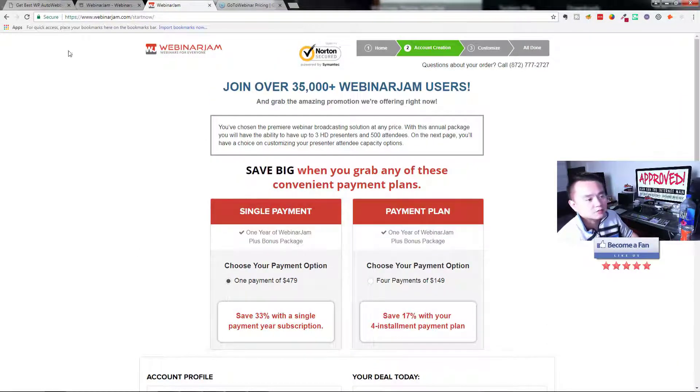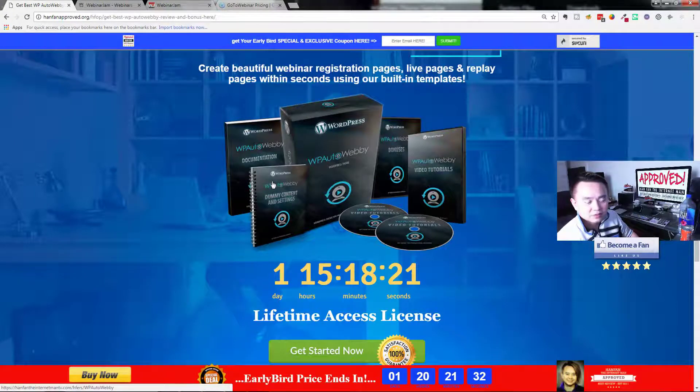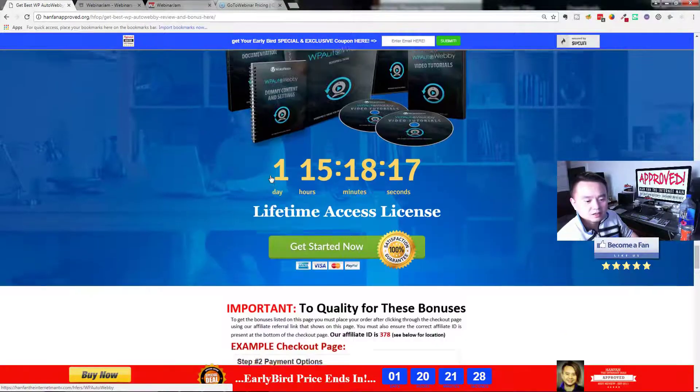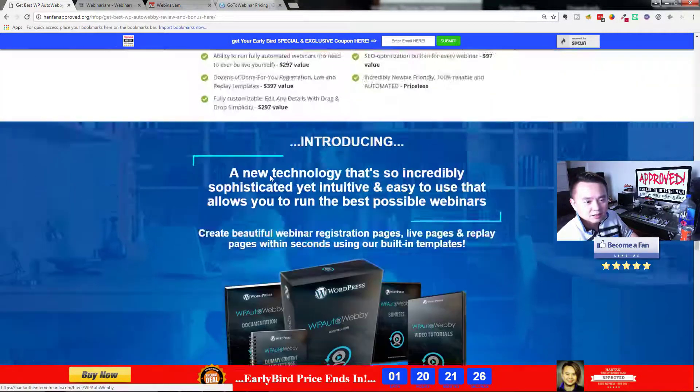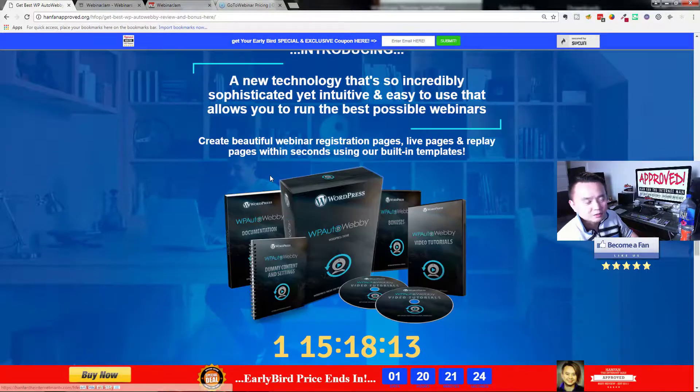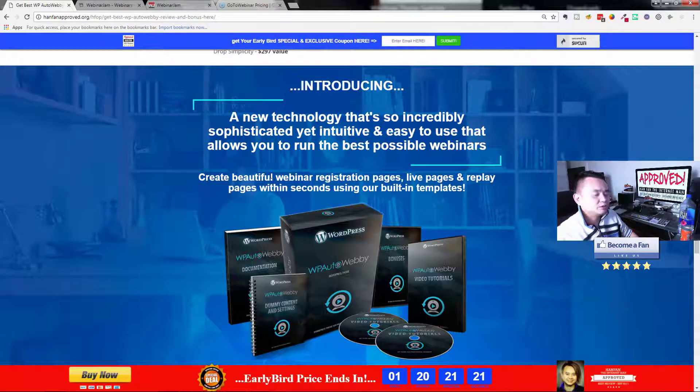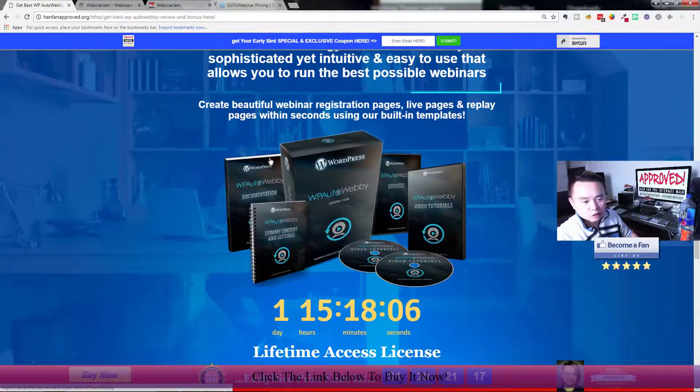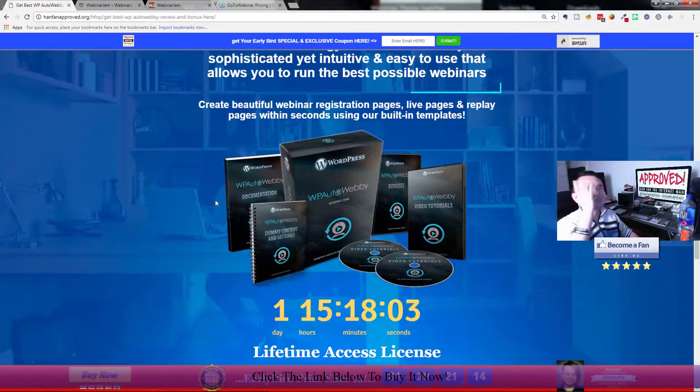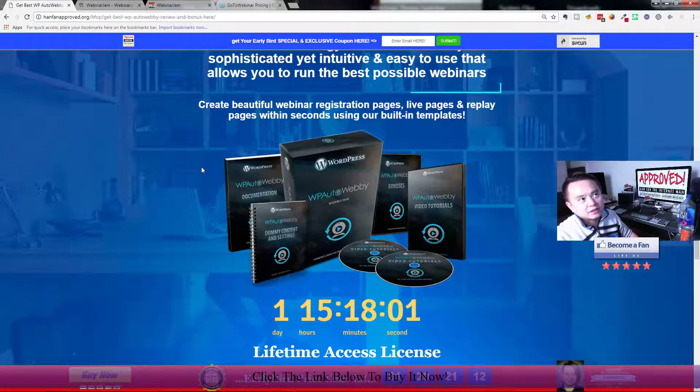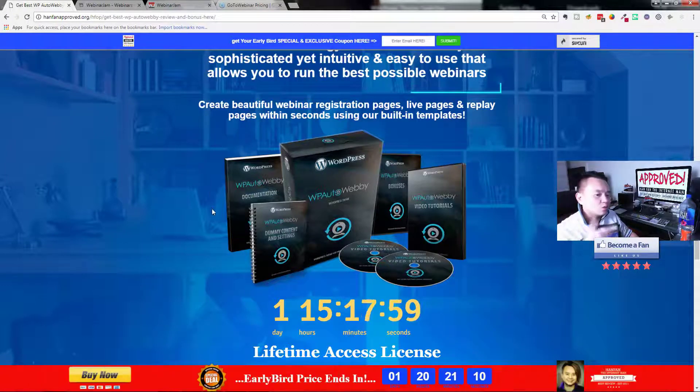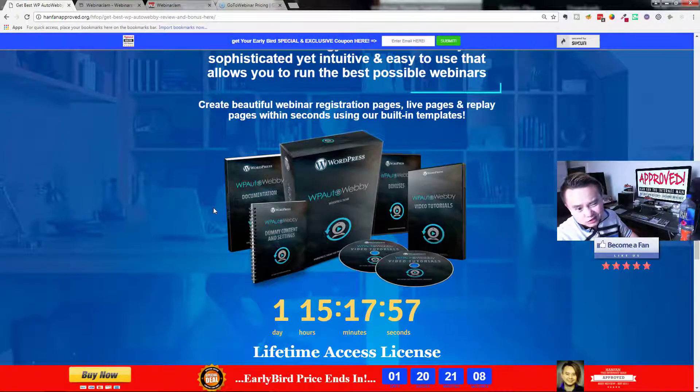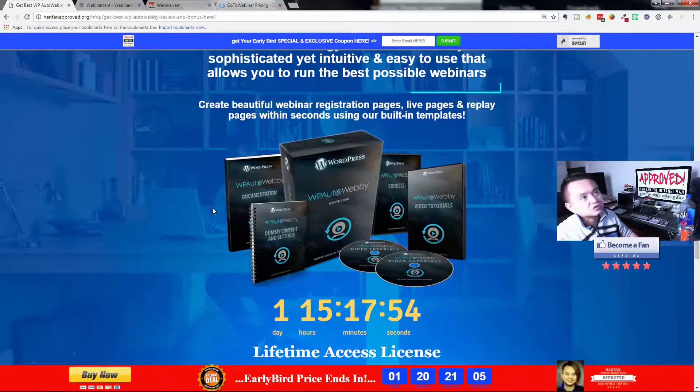WebinarJam is also another great piece of software, but again it's $479 per year. They should have a lifetime access I think if you grabbed it at the early stage. If you're looking forward to getting into webinar these days, this is probably a good starting point. This thing is launching exactly at 11 a.m. Eastern Standard Time. Let's go watch a very quick demo video so you can see exactly how this thing works.